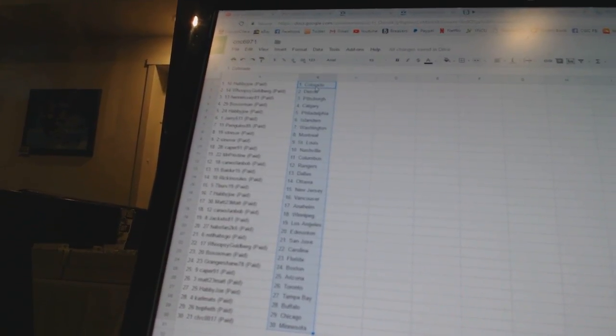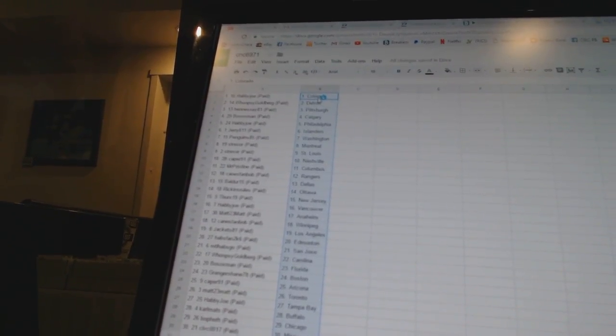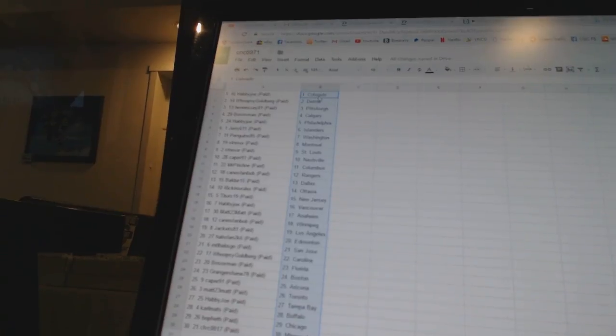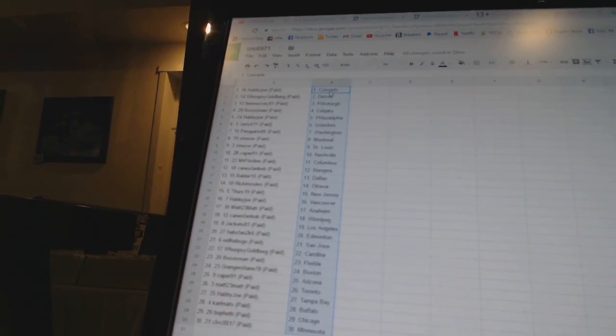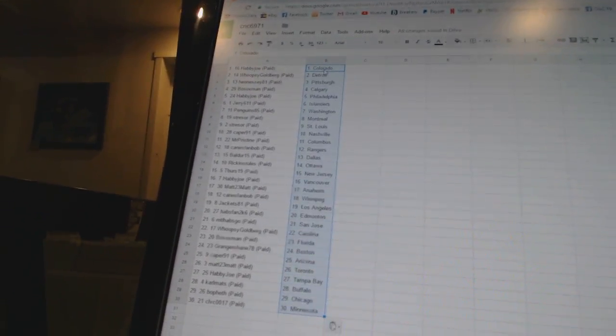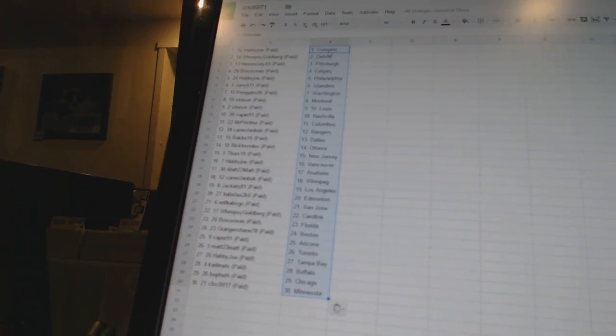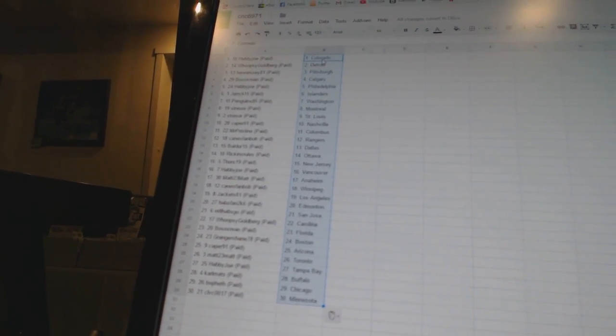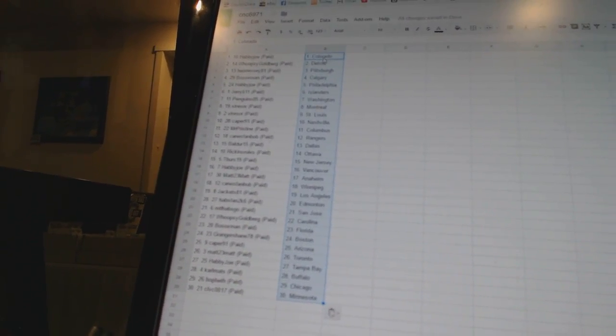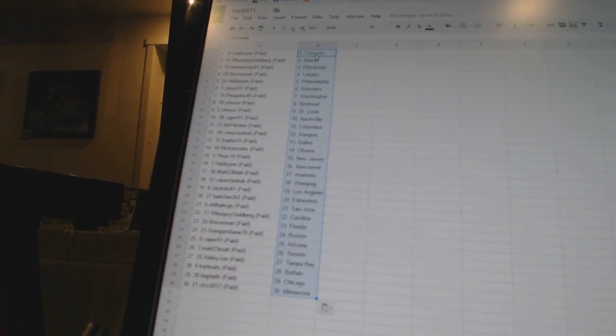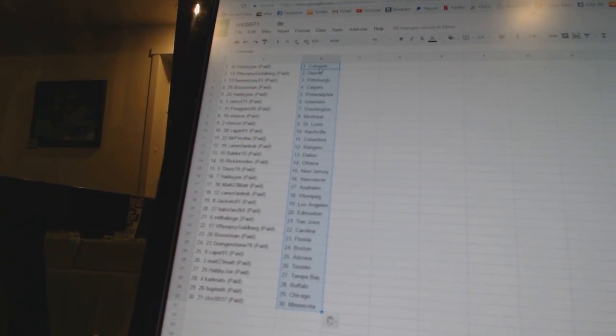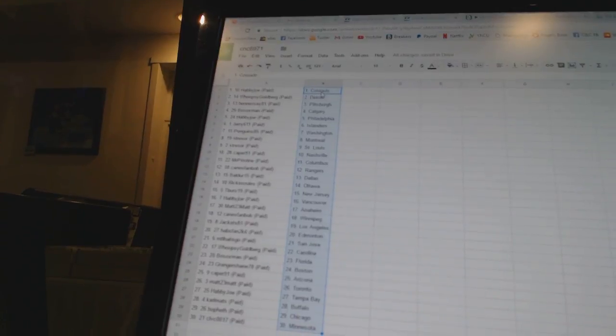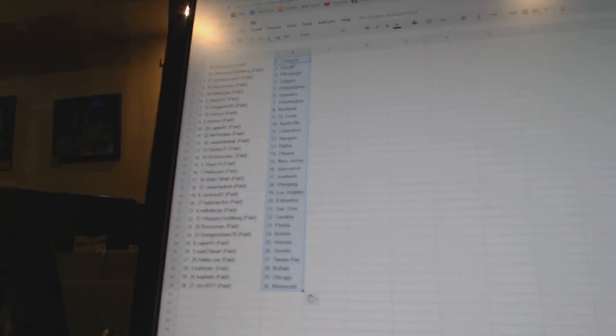Canes fan Bob has Winnipeg. Jackets 81 has Los Angeles. Habs fan 2K6 has Edmonton. MTL Habs Go has San Jose. Whoopsie Goldberg has Carolina. Bo Soxman has Florida. Granger Shane has Boston. Caper 91 has Arizona. Matt 23, Matt has Toronto. Happy Joe has Tampa Bay. Carl Matz has Buffalo. Bo Feth has Chicago. And CLVC 0017 has Minnesota.